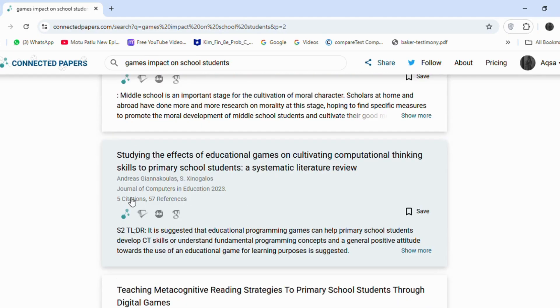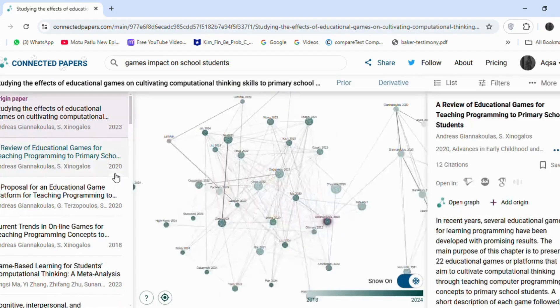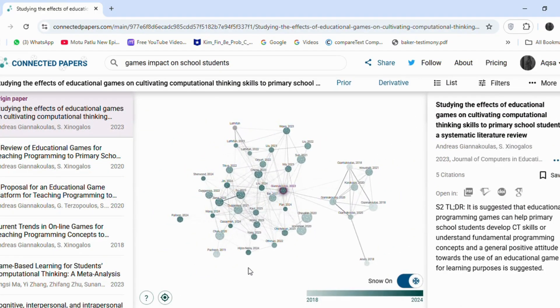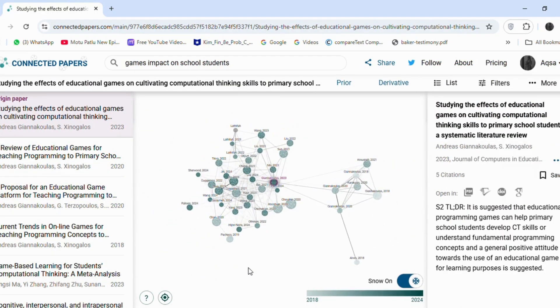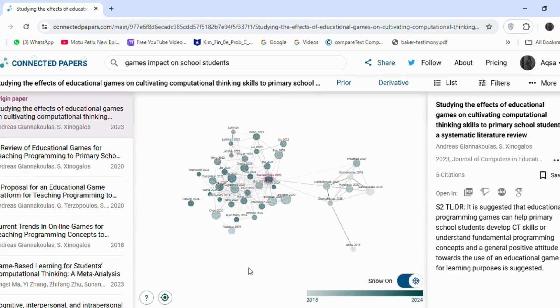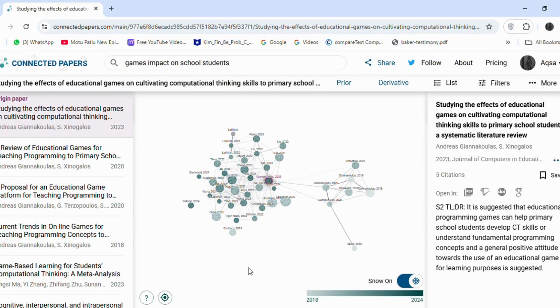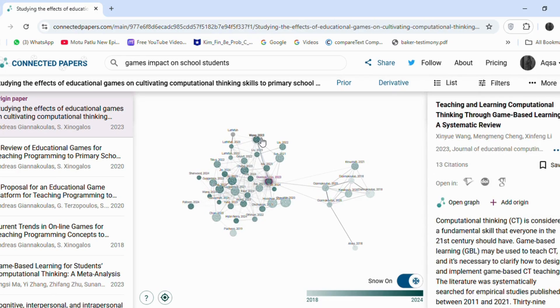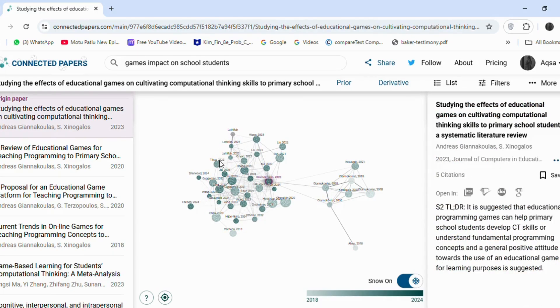For instance, I am selecting an article about educational games. The tool will then generate a visual graph of related papers connected to this article. All the articles on the graph are linked to my topic, so I do not need to manually search for them individually.